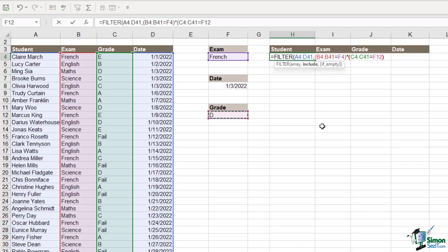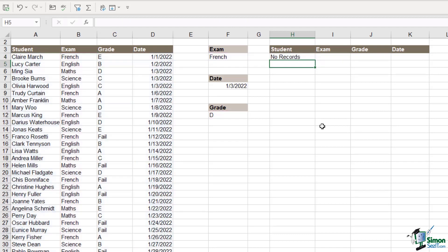We can then close the bracket. Now the final thing to specify here is what we want it to display if it doesn't find any records. So again, we're going to say no records and put that in quote marks. We're going to close off our filter, hit enter and take a look at that. Immediately, I know that we have no students that sat the French exam and achieved a grade of D.